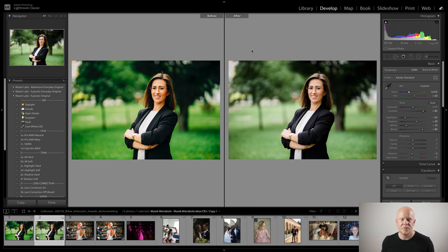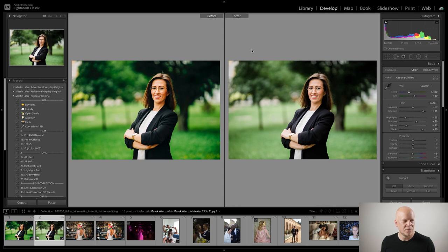We have a question. Marek mentioned this is actually a kid's playground. And Vernon wants to ask: how do I knock down some of the orange that is so strong in Ektar?